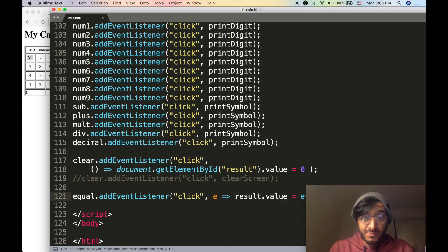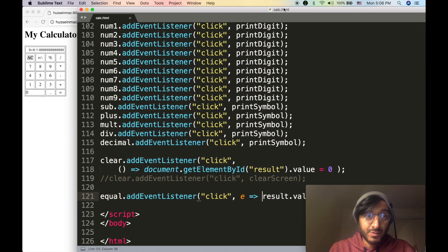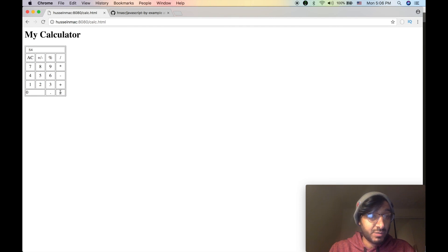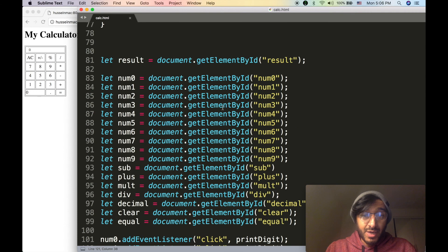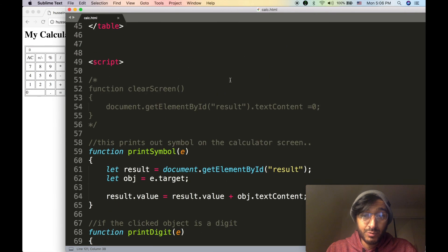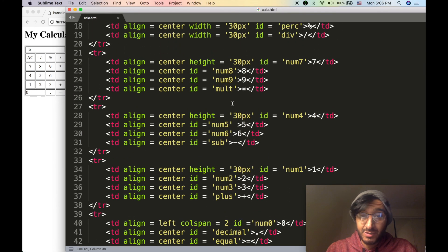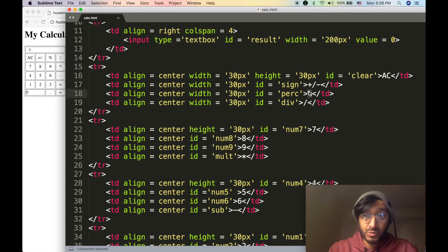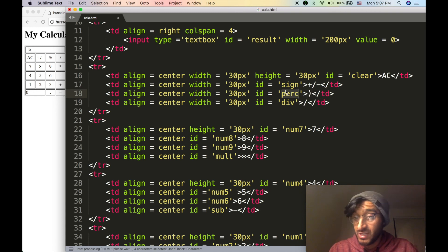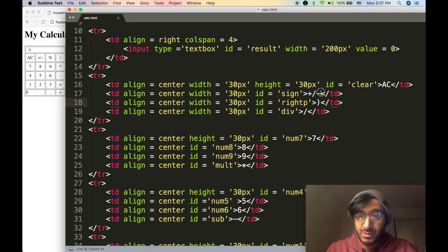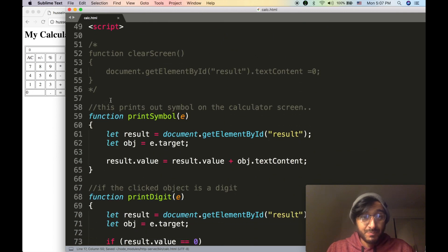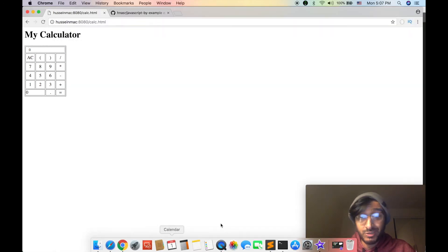Looking good! Let's refresh — nine times six equals 54, that's right. Now we need to change these buttons into parentheses — open and close. So the percentage button changes to a right parenthesis, and the other becomes a left parenthesis. Refresh — nice, but they don't do anything yet because we didn't actually inject any code.